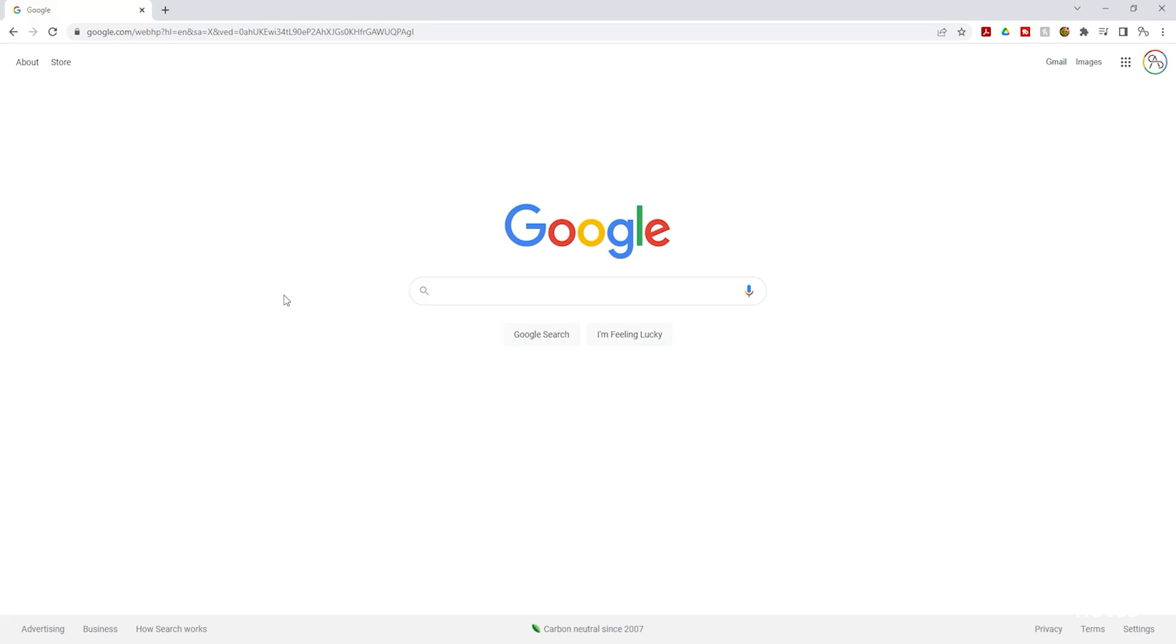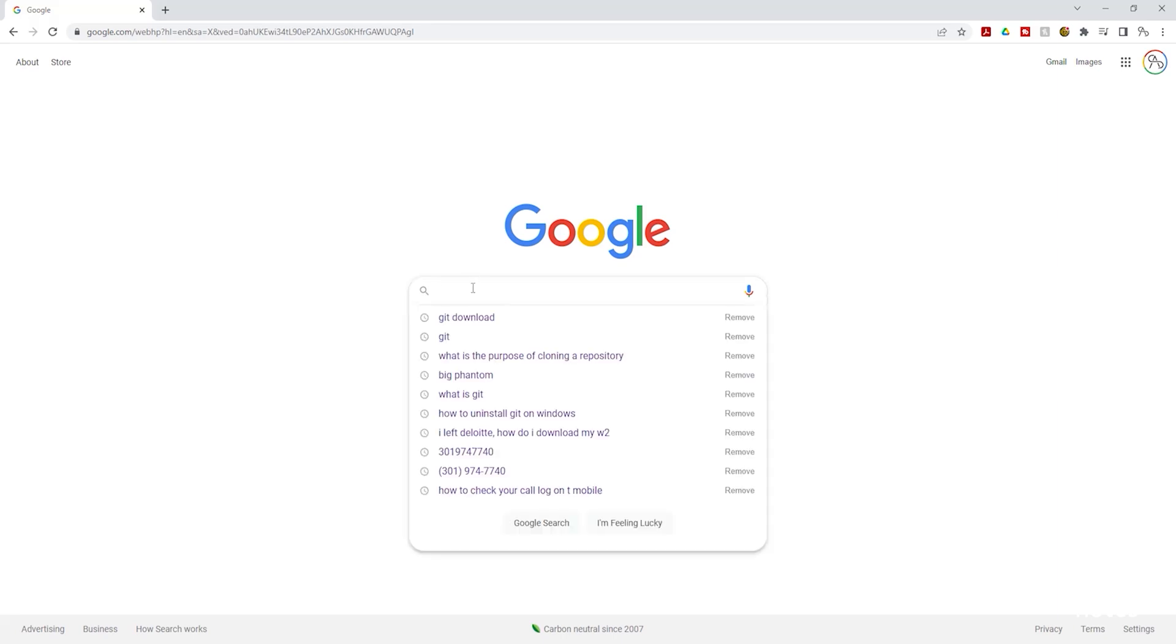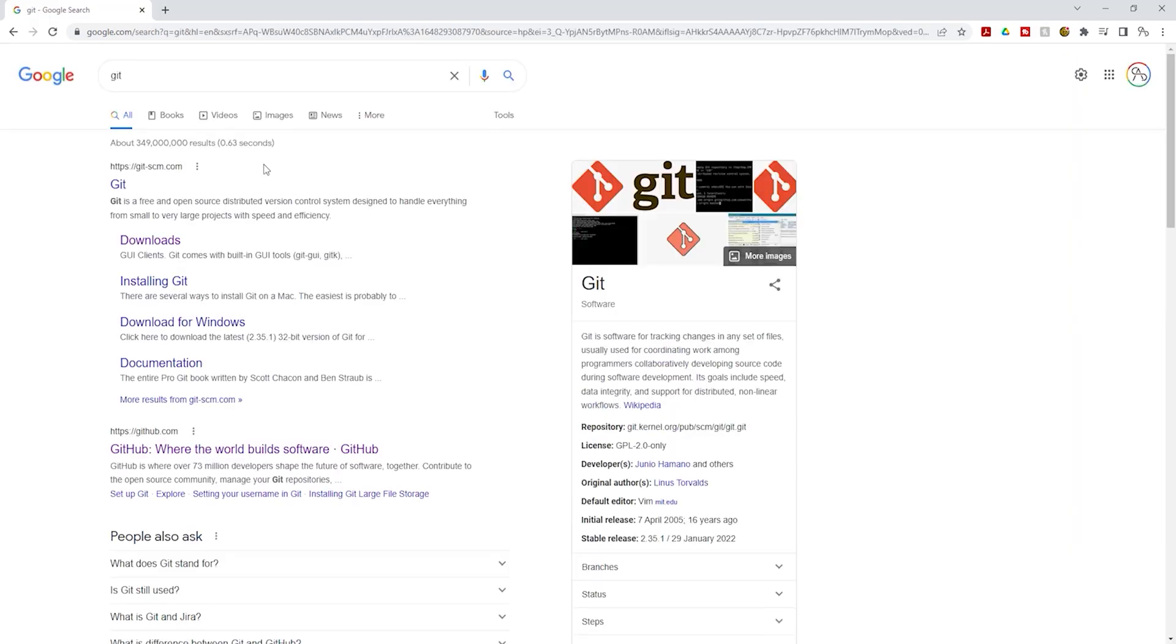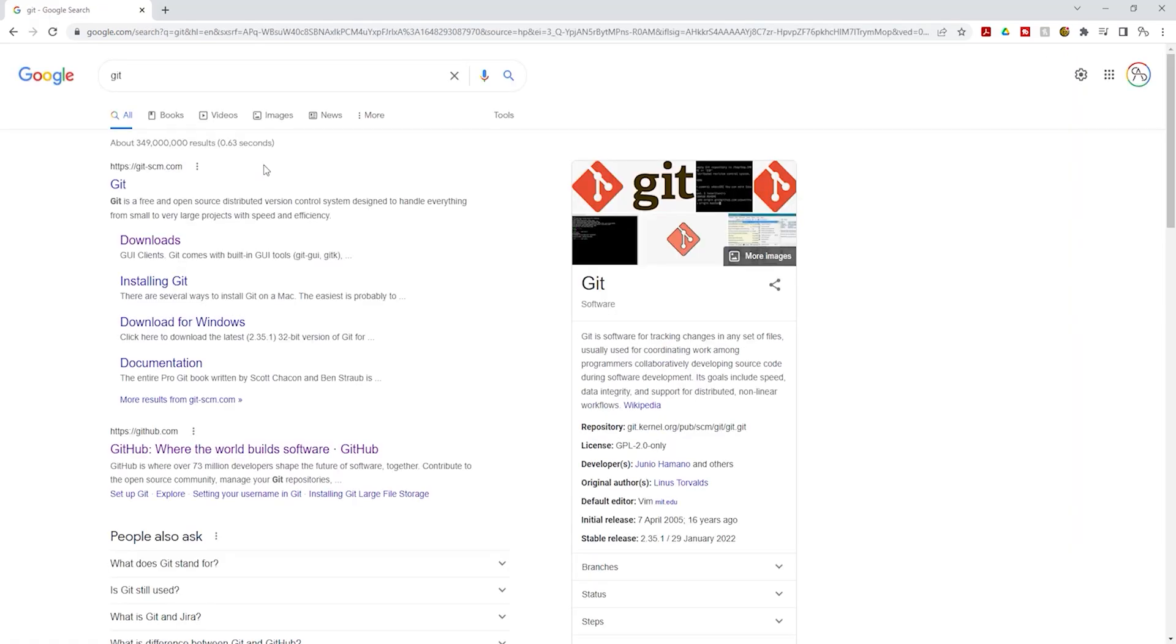To install Git on your computer, go to Google and in Google type 'git' in the search box. Once you type git, press enter.